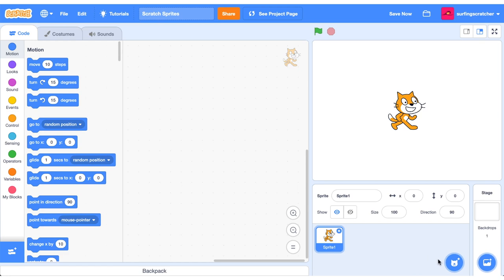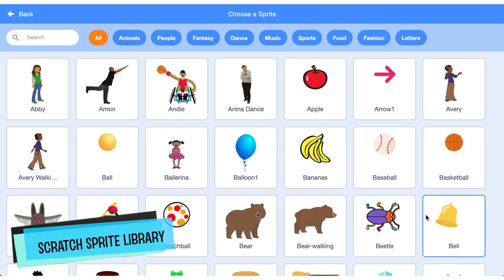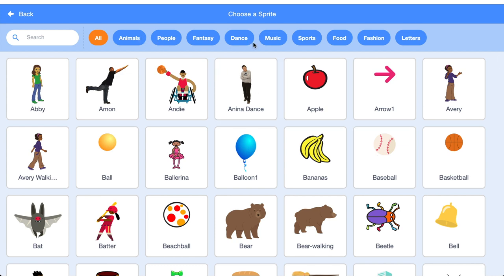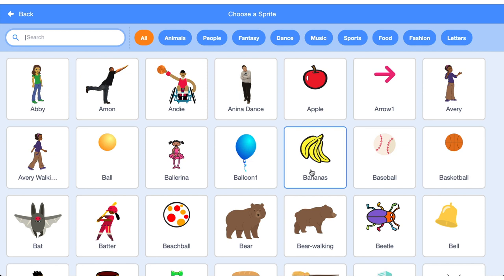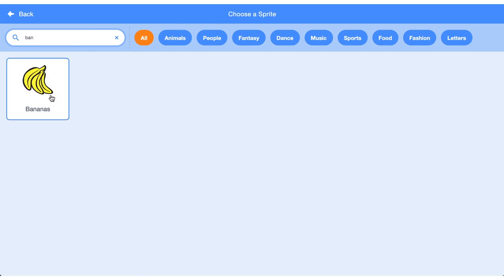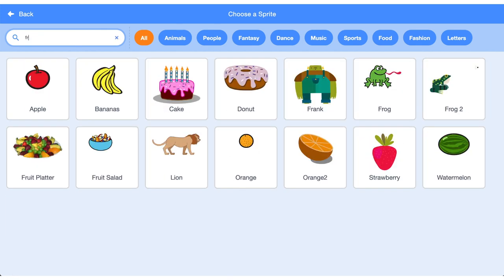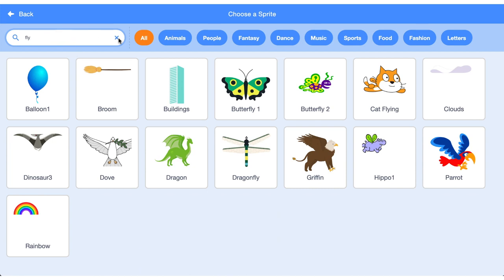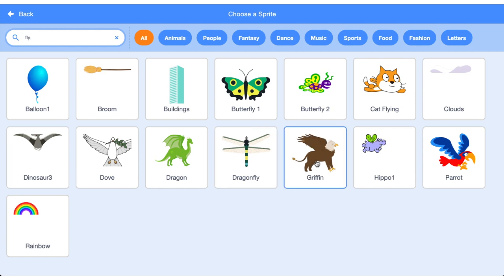The first type of Sprite we can access are Sprites from the Scratch library. You can scroll this massive long list, sort it by the labels up here, and also enter a search term in the search field. So if you want to find bananas you can type in bananas, but if you also type in fruit it'll include bananas in that search, which is pretty neat. If you mouse over a sprite it will show a little animation to see if it animates. That's the Scratch Sprite library.